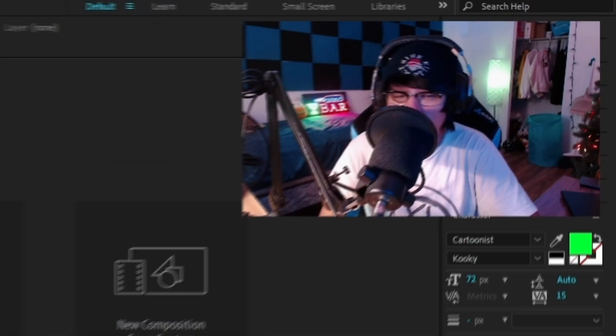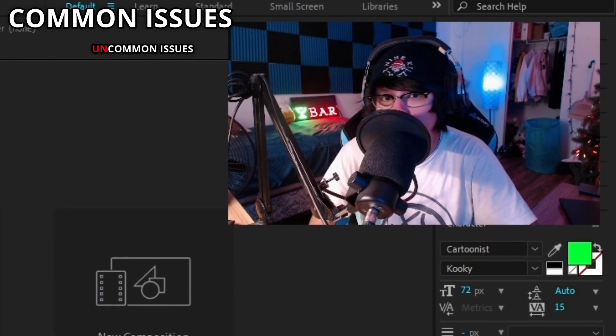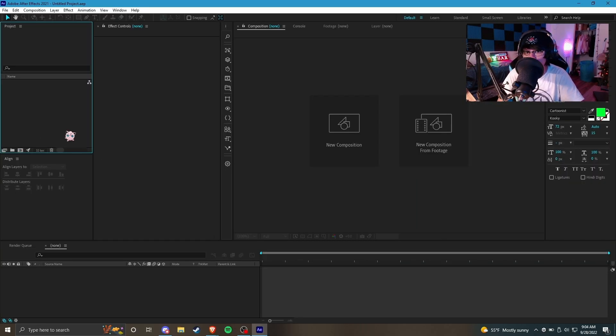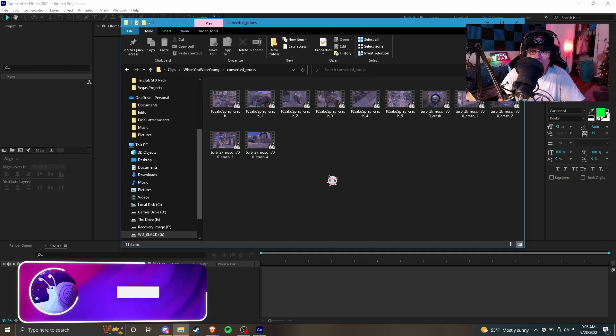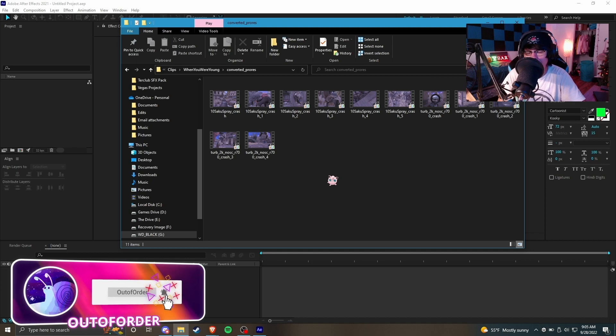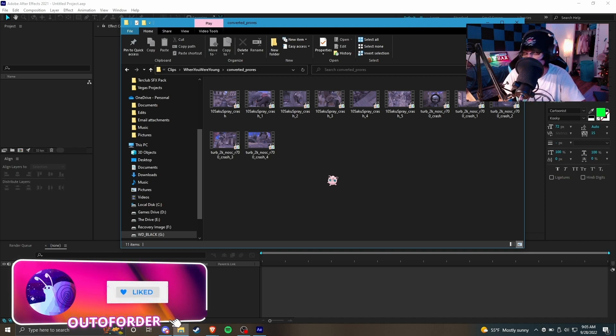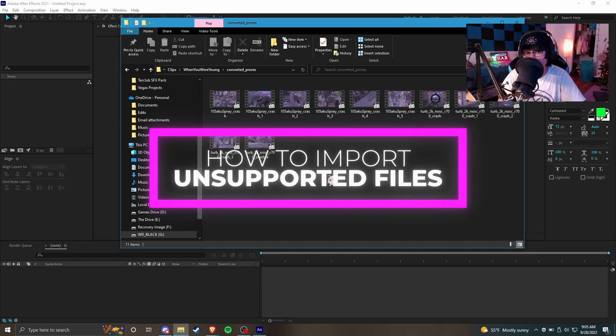In this video guys I'm gonna be showing you how to fix this really stupid program. I've been using After Effects for about seven years now and I'm too lazy to learn a whole other program. Without wasting any more time, let's get right into the video. We're gonna be going over some common issues and some uncommon issues. This is the most common issue I get asked about daily on Instagram, Twitter, and Discord.